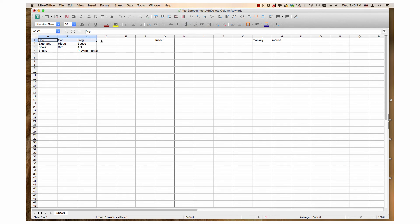As you can see, three columns have been inserted to the right of the column with Frog, Beetle, Ant, and Praying Mantis. You can use this method to insert multiple columns in your calc documents.